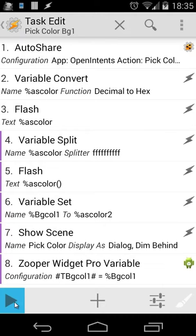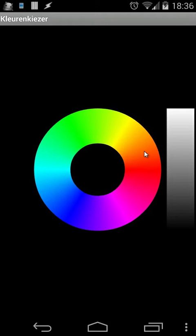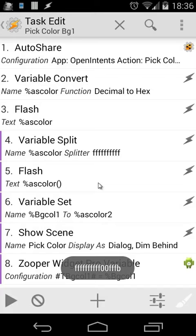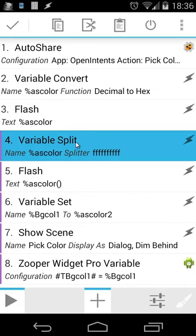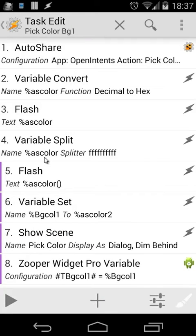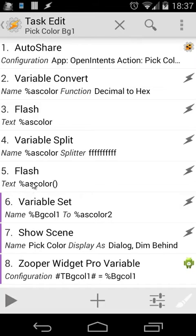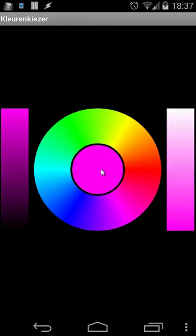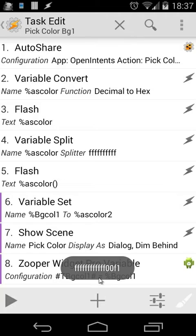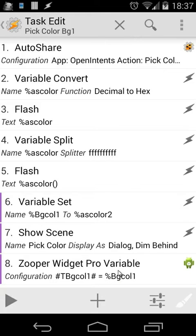When I click the play button, pick color will open. Let's choose a color — for example, this one. Then in the middle you will see that color, but you saw several F's. So we're going to split it with variable split, and we will have an array. I'm going to flash that array. Let's play that again — choose a color. That's the color, and that's the array. The second variable inside the array was our color.